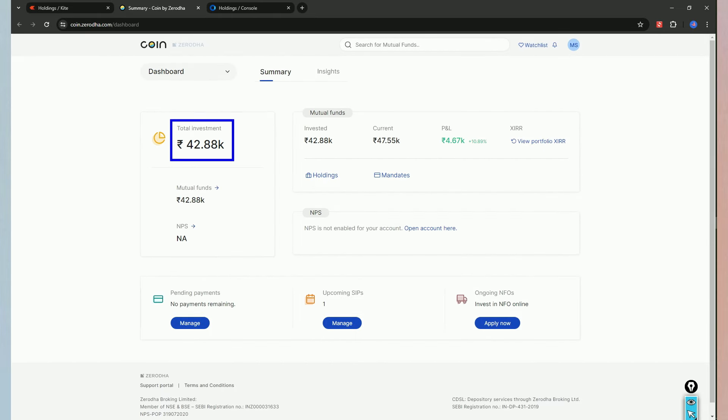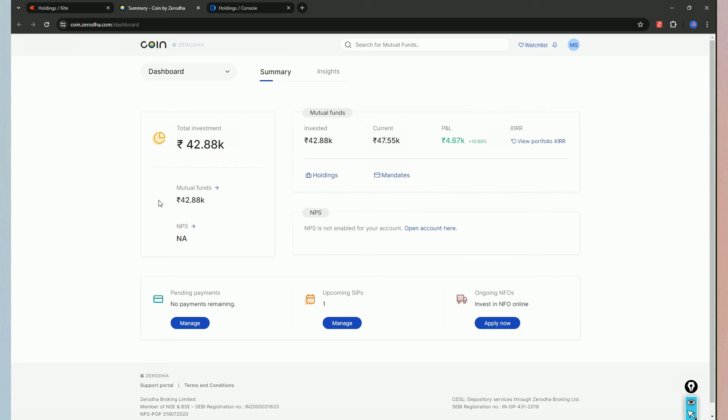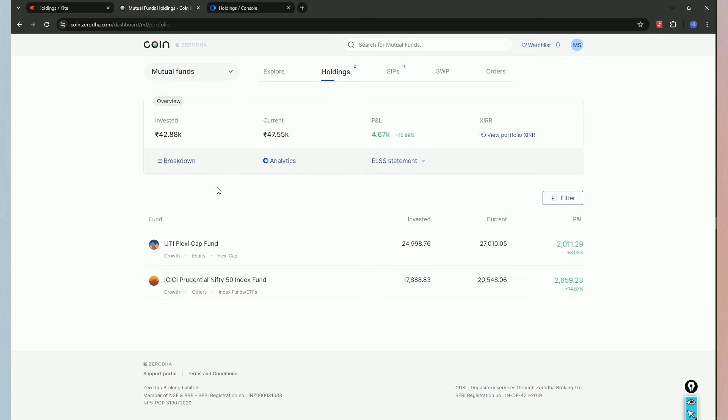The first is 43,000. The total profit is around 11%. This is long term, like 10 years. When we look at the mutual funds, the UTI Flexi Cap Fund.